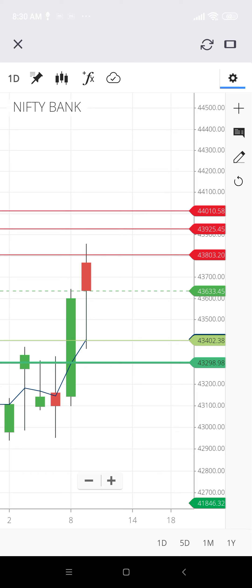Resistance is further placed at 43,920 and 44,108 levels. That's it for today. If you like this video, please like, share, and subscribe. Thanks for watching.